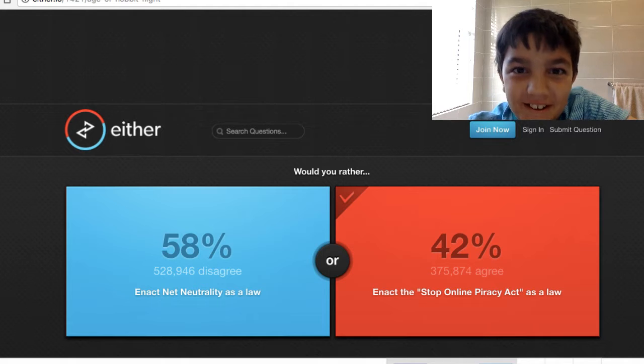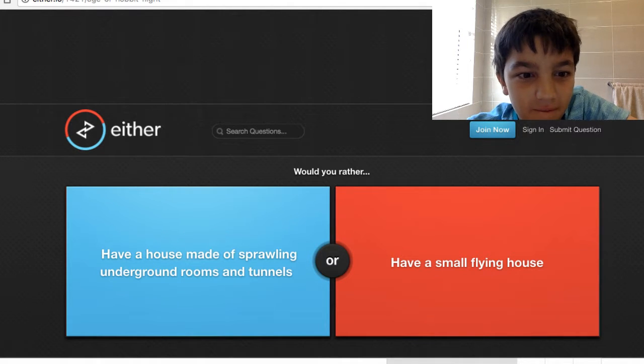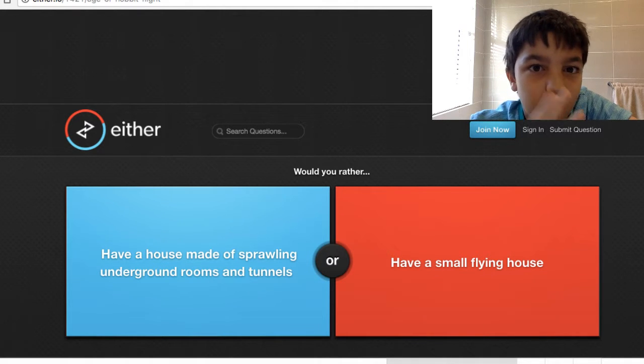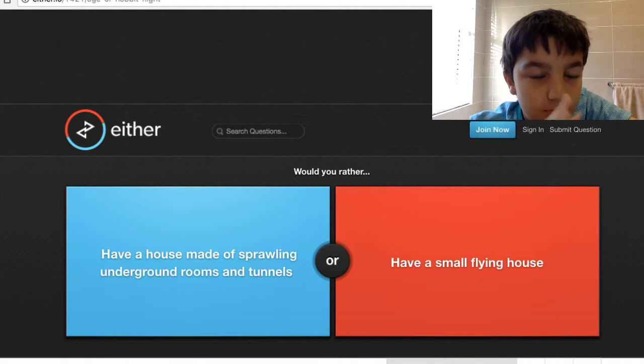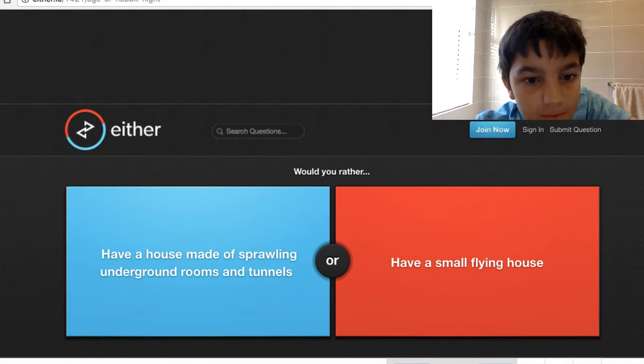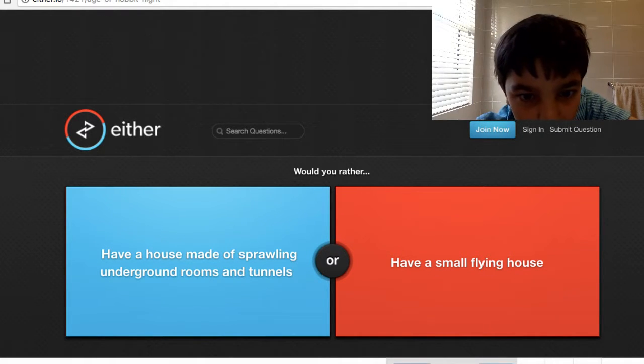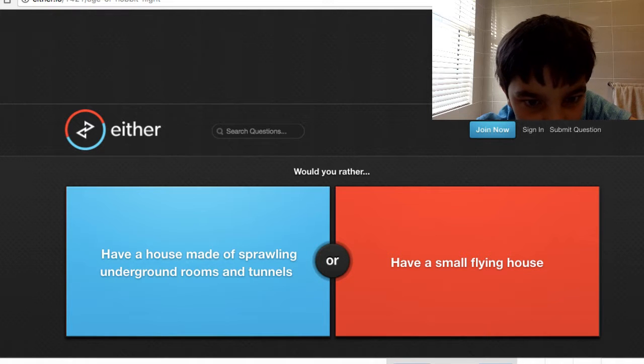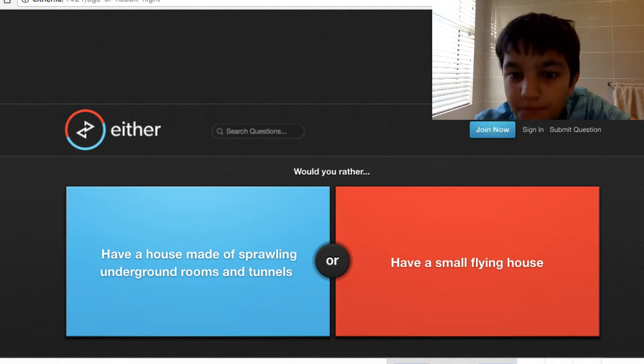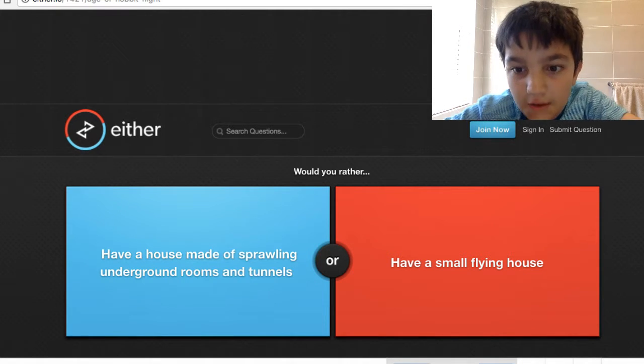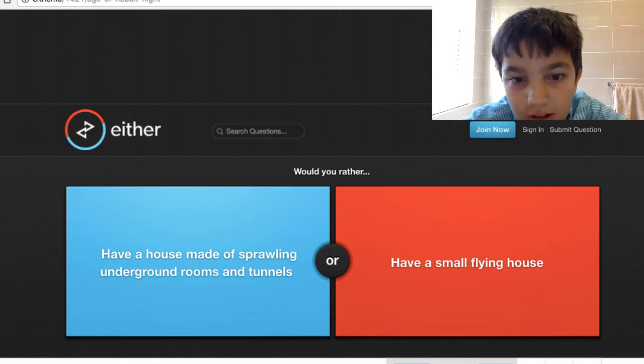Have a house made of sprawling underground rooms and tunnels or a small flying house?